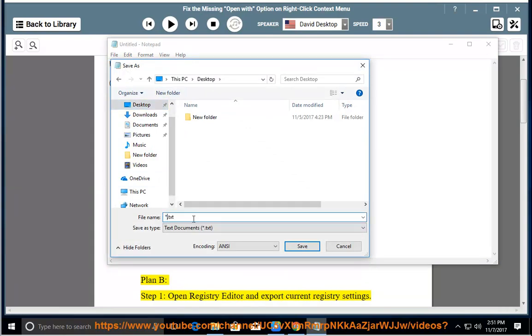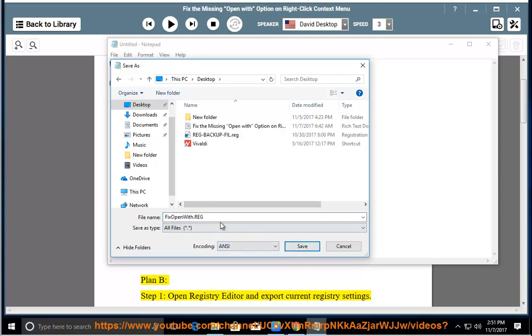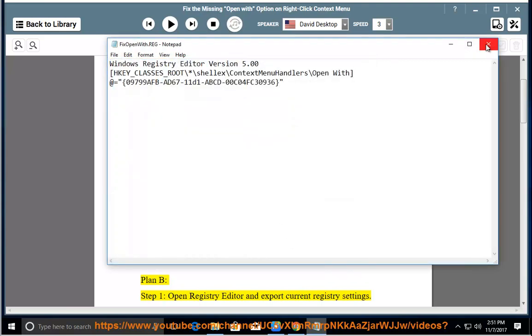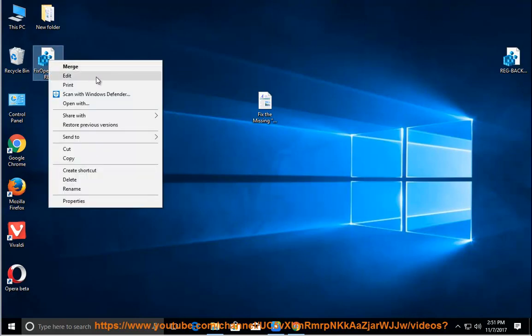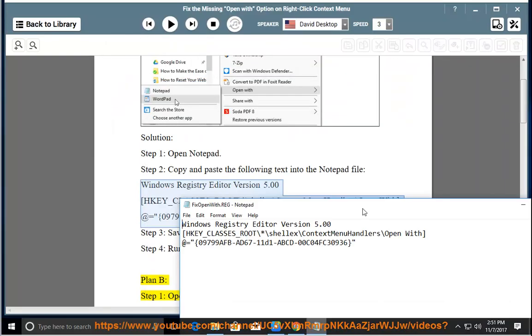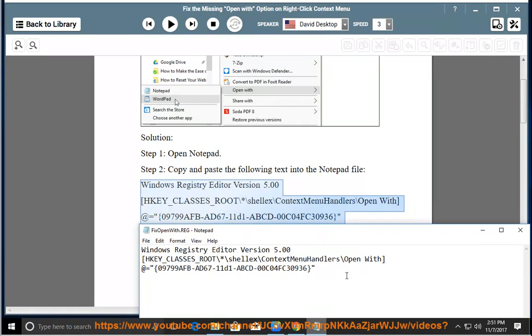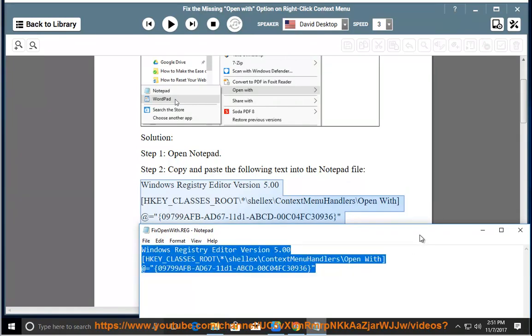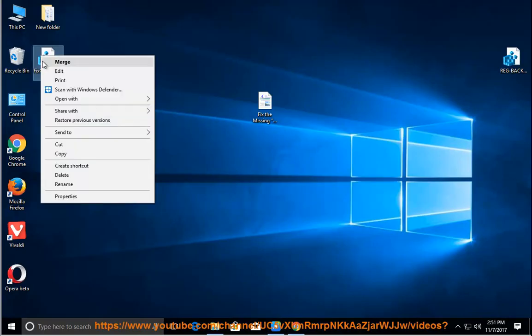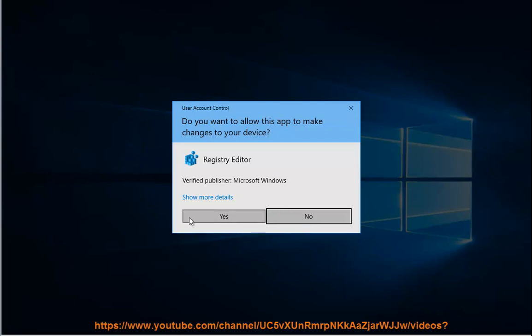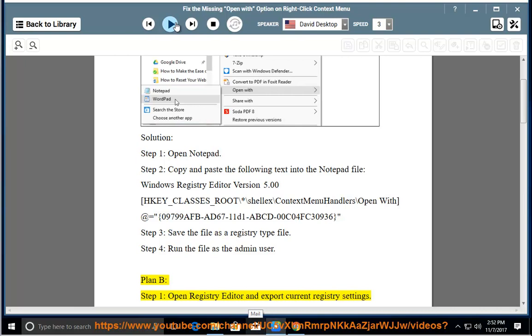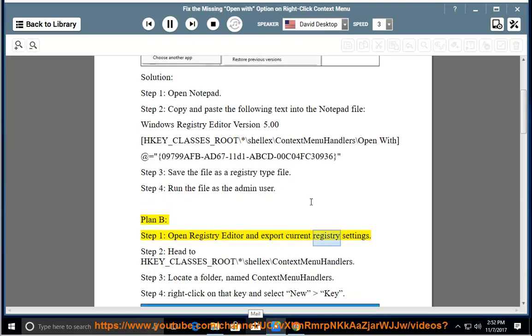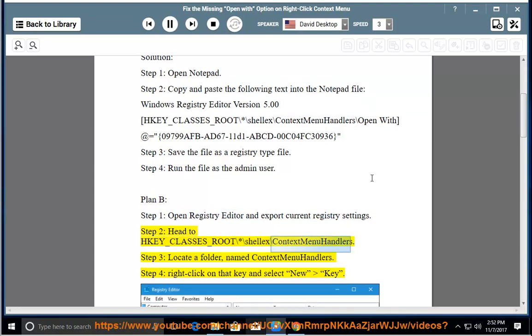Plan B. Step 1, Open Registry Editor and Export Current Registry Settings. Step 2, Head to HKEY_CLASSES_ROOT\*\ContextMenuHandlers.